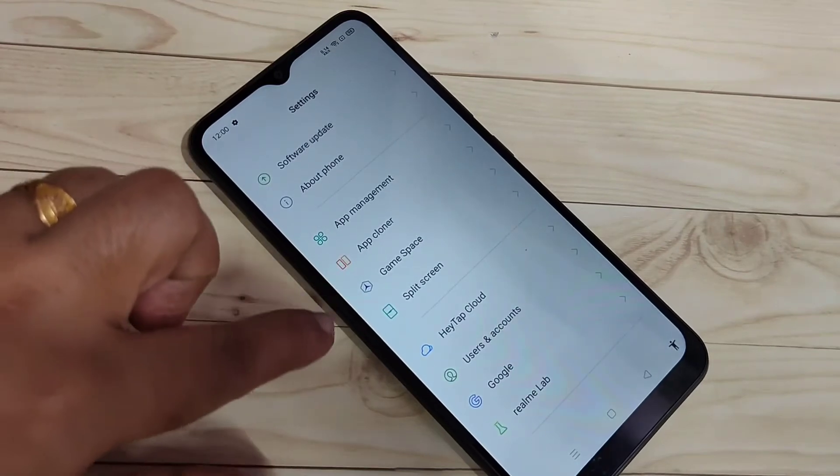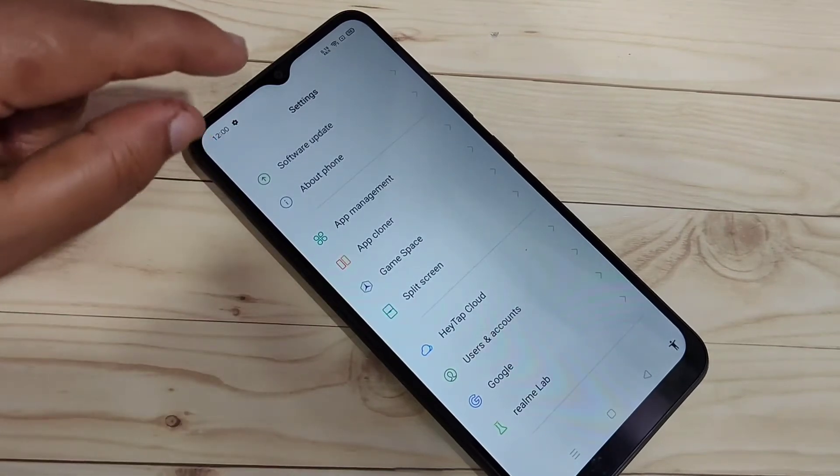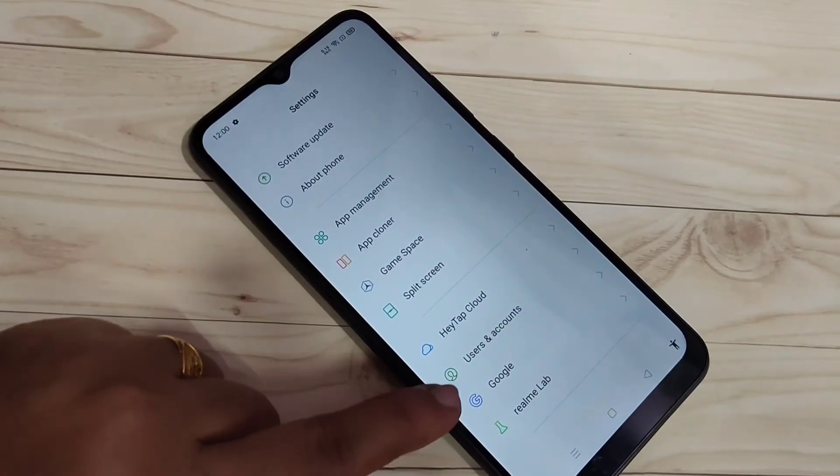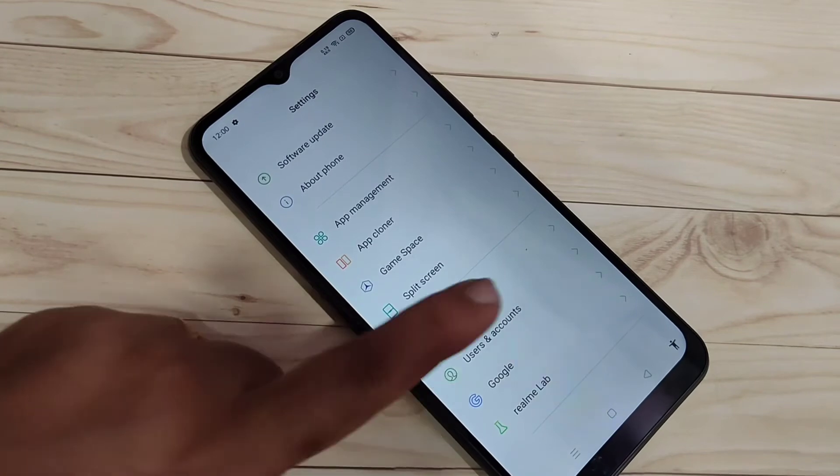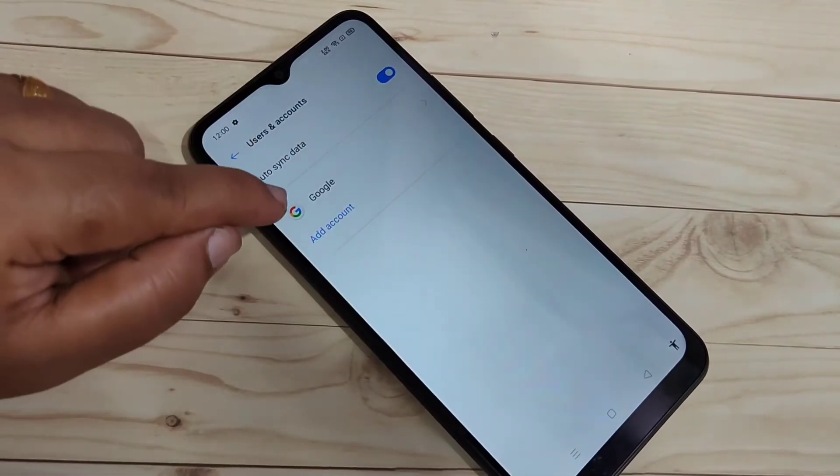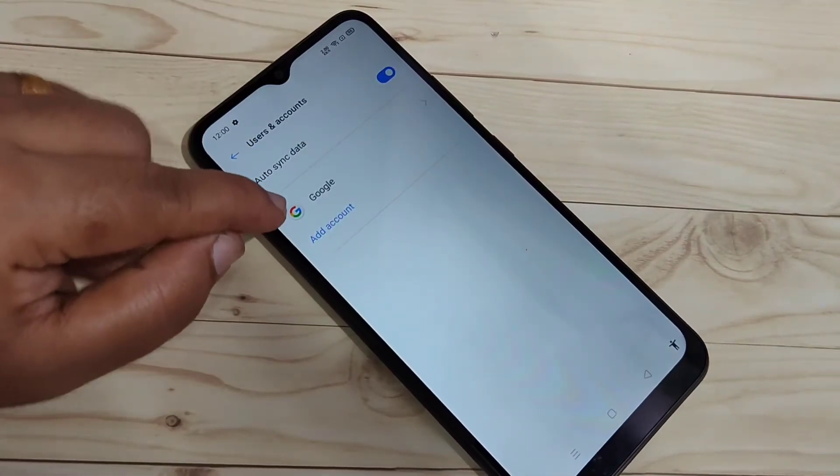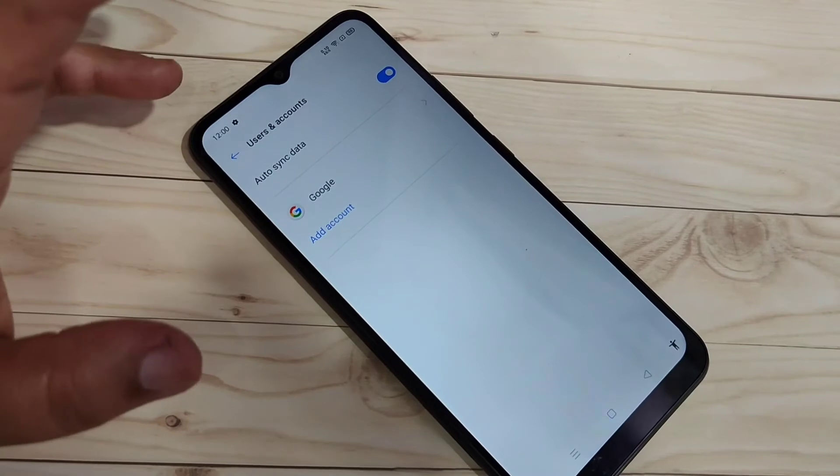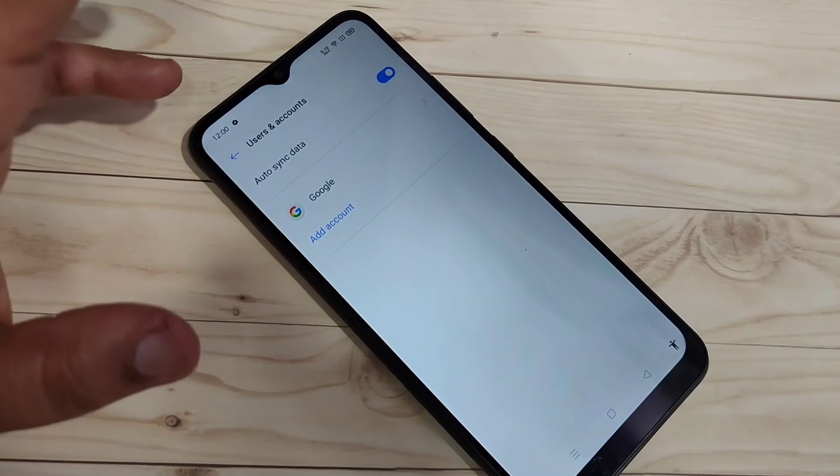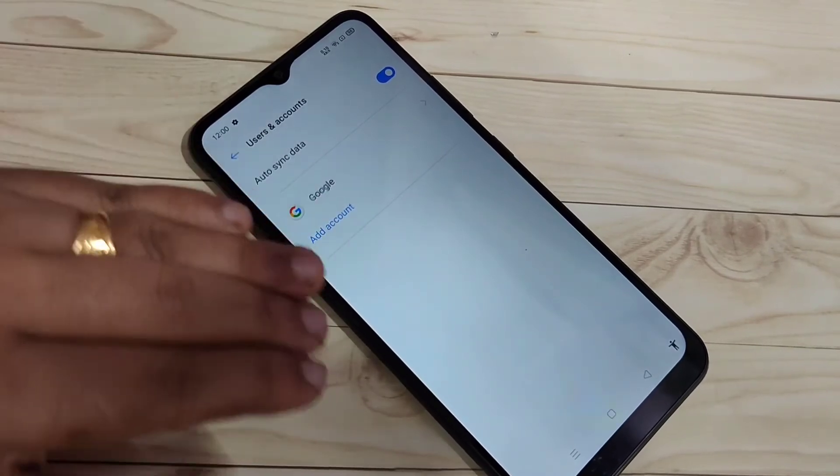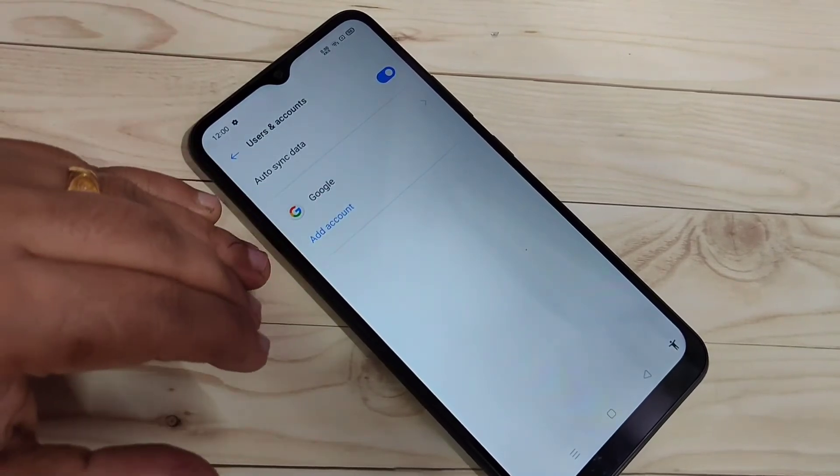At the bottom side you can see the option users and accounts. Just tap on it. So here you can see in this page if you have WhatsApp, Gmail, and Facebook, all these you can see here.